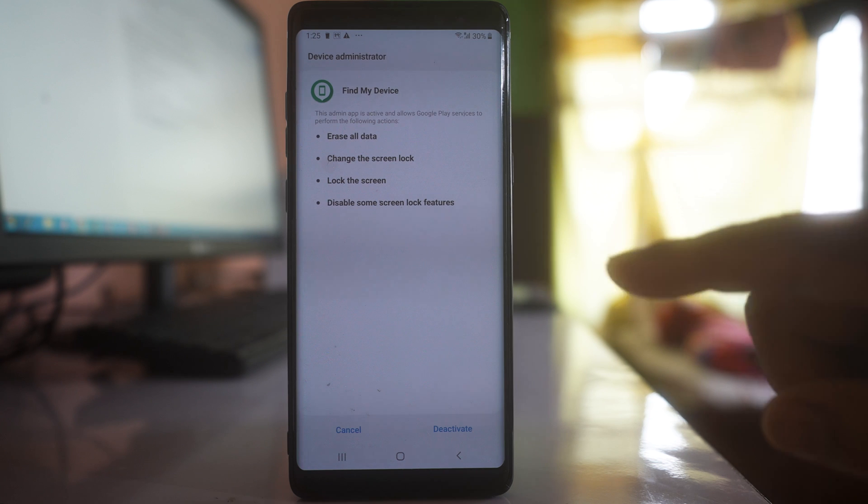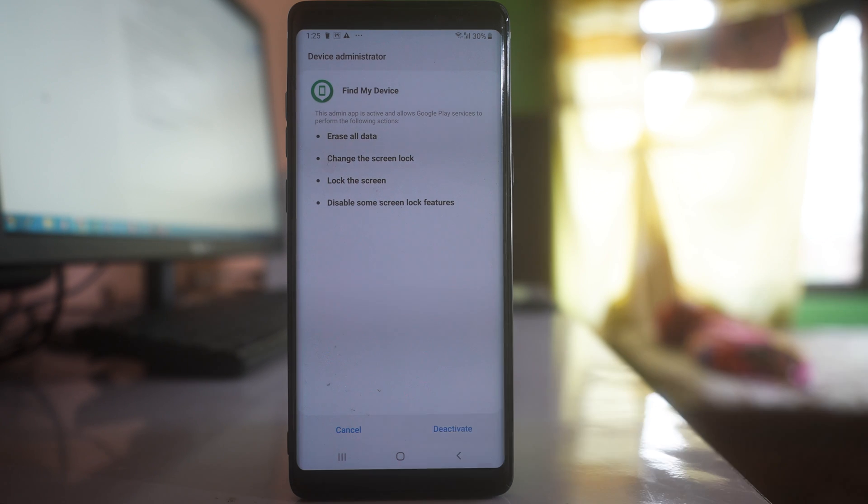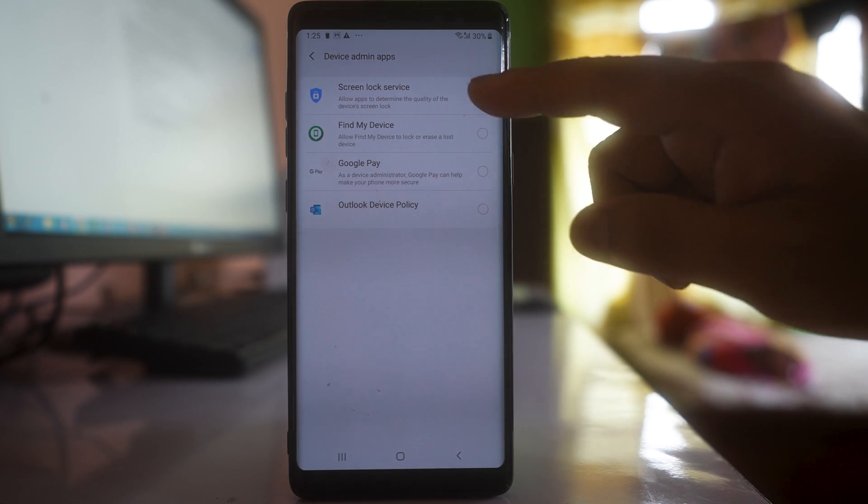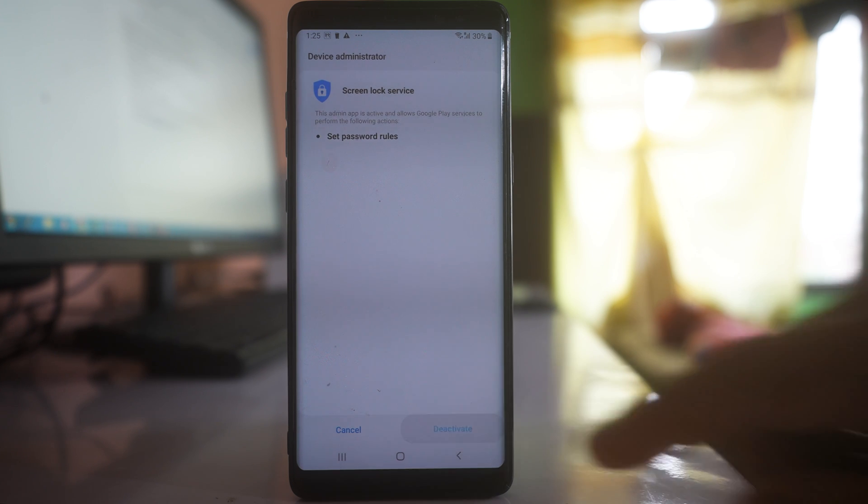Tap on it and then deactivate. Again tap on it, deactivate.